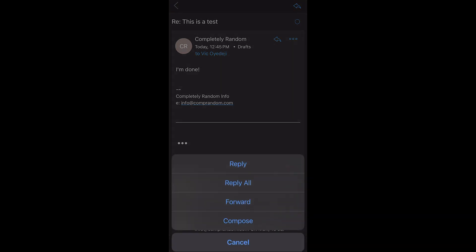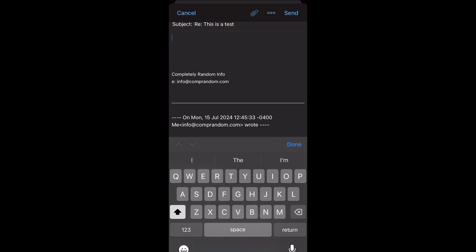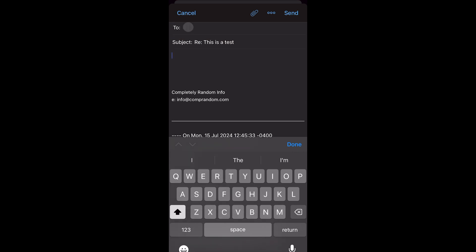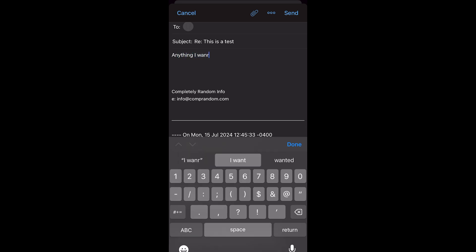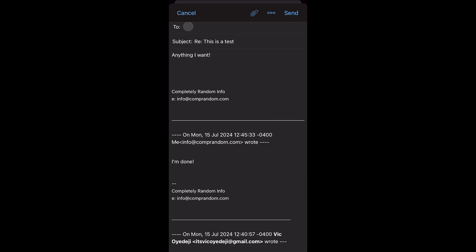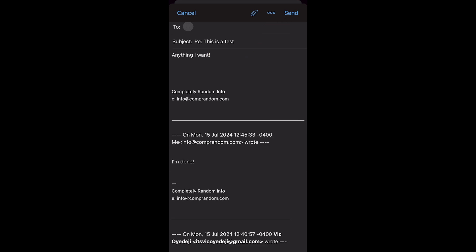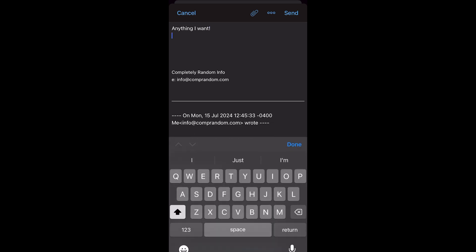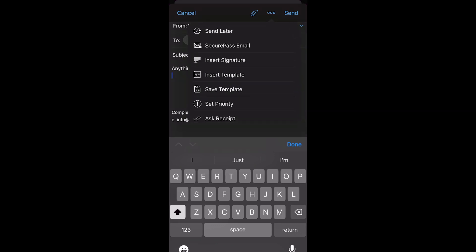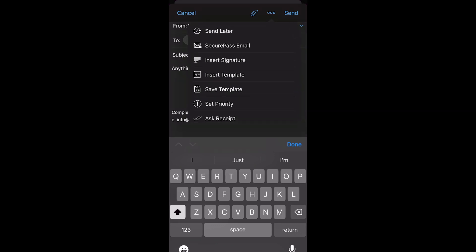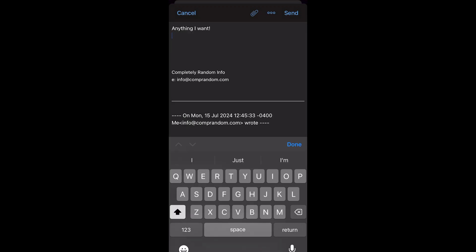If you want to reply, click the reply button next to the sender's name — you'll see a little arrow that says reply. Click that and you can reply right there. It will keep the signature you set up on your desktop. You can type your reply, click done, and on the top right click send. You can also add an attachment by clicking the paper clip on the top right, which allows you to attach an image.